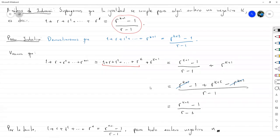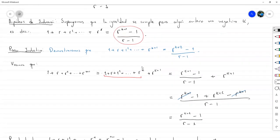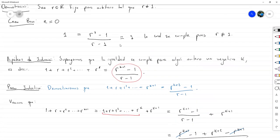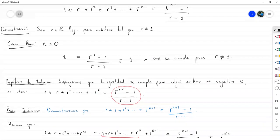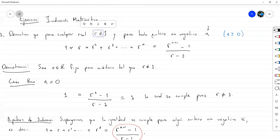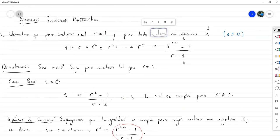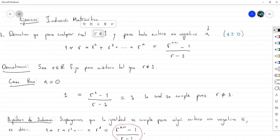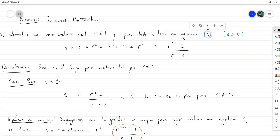A diferencia de los problemas anteriores, aquí teníamos otro elemento: había dos cuantificadores universales. Uno es para cualquier real R, y otro es para cualquier entero no negativo N. La estrategia fue dejar fijo el número real y hacer inducción sobre N.